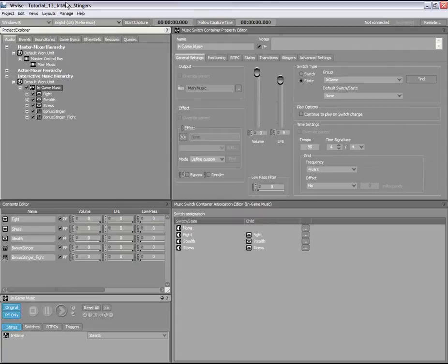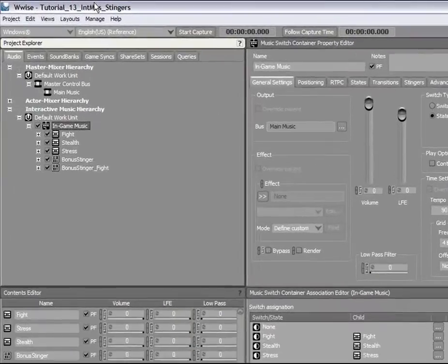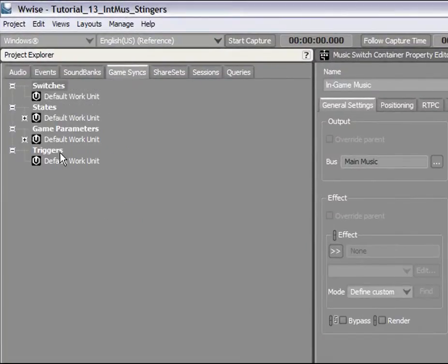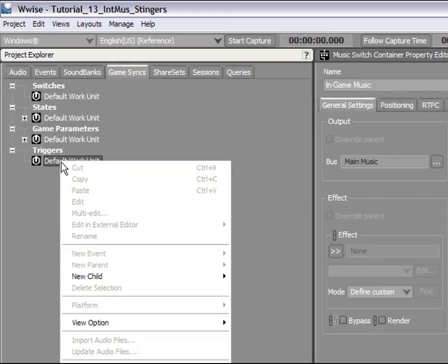Now, let's create our own stinger to play each time the main character earns a bonus in the game. The first step is to create a new trigger that the game will use to notify Wwise. In the Project Explorer, switch to the Game Syncs tab and create a new trigger named Bonus.